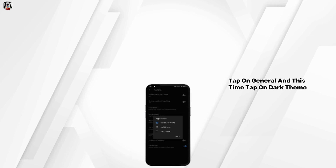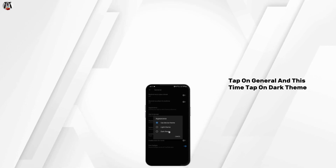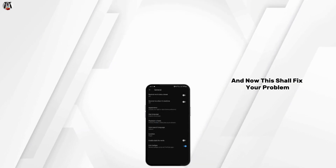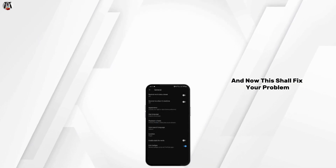Launch YouTube again, go to General, and this time tap on Dark Theme. This should fix the problem.